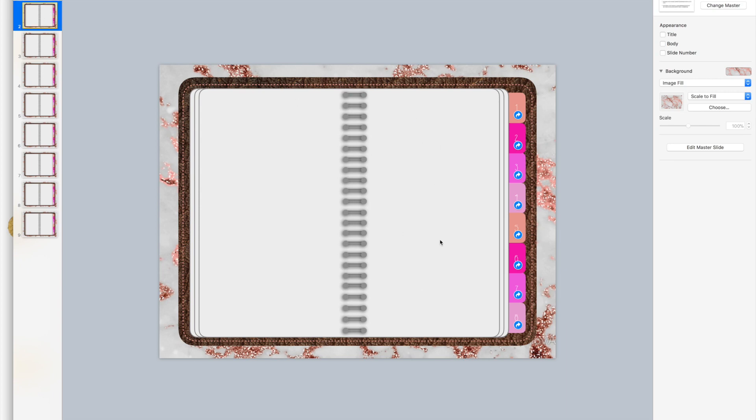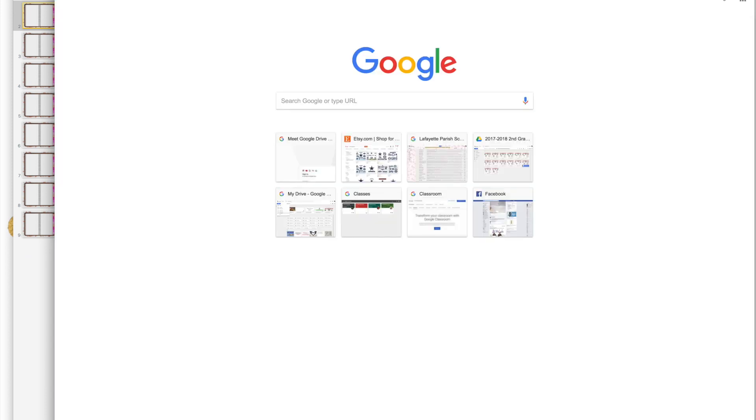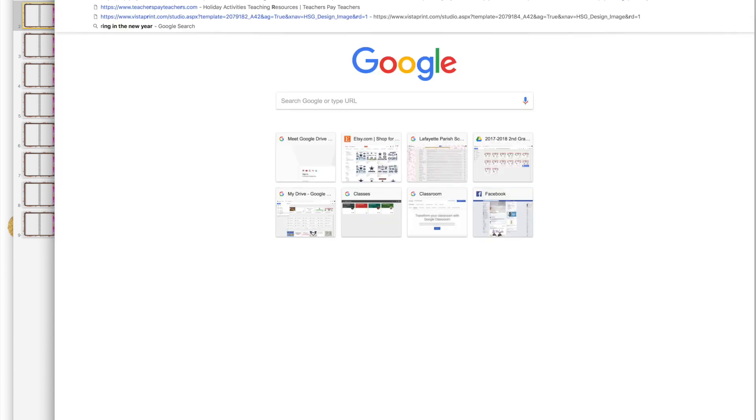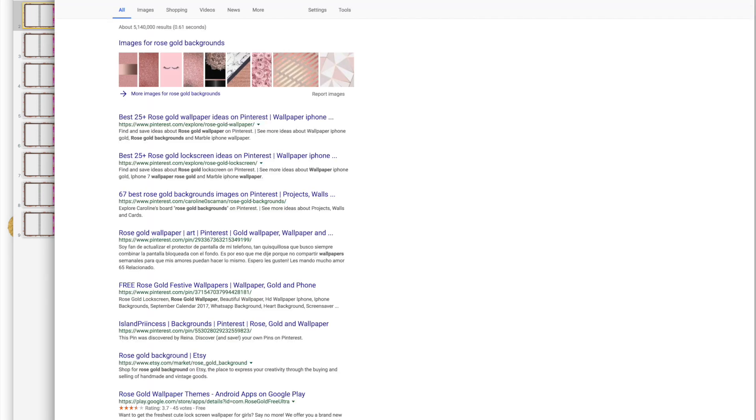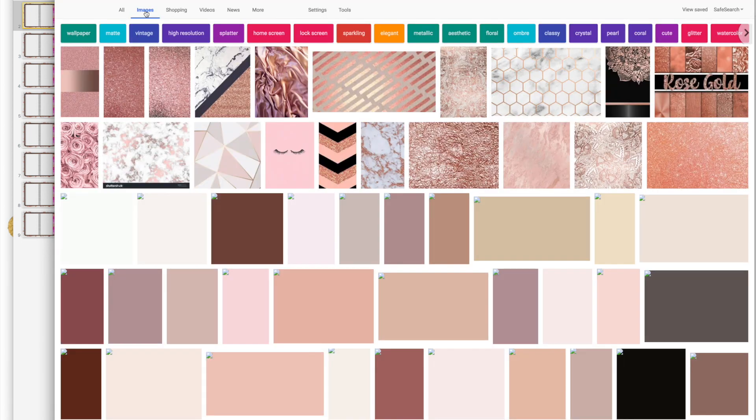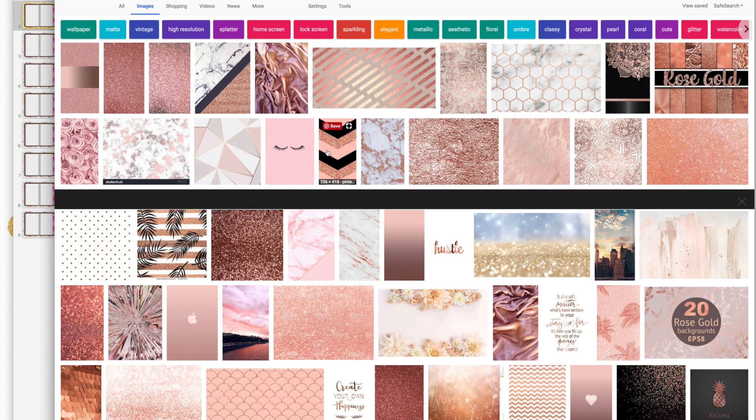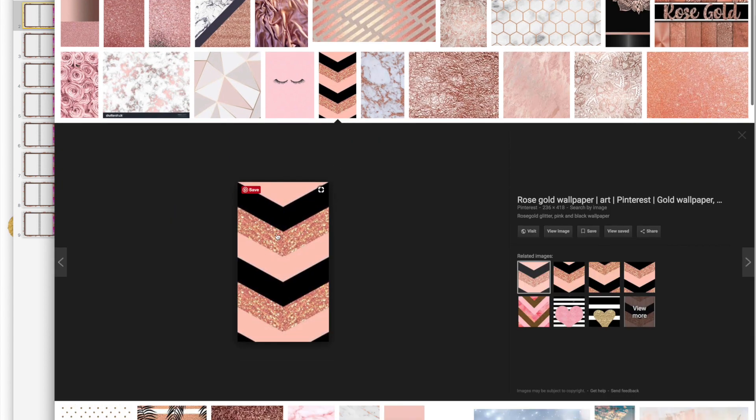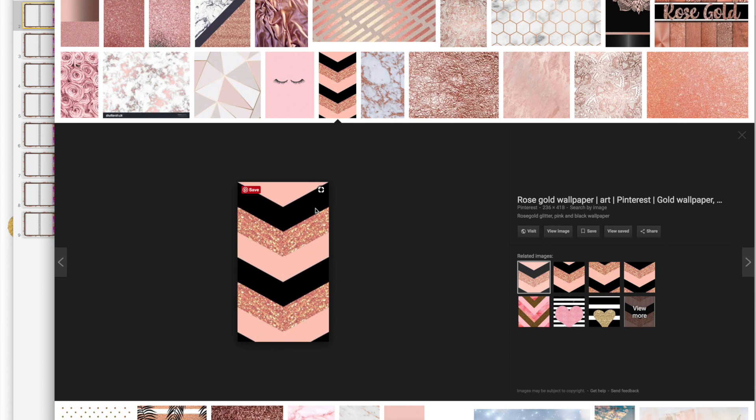Now I'm on page two and I'm going to make like a divider. I want to find something that'll match with what I already have, so I'm going to go to Google Chrome and I'm going to type in rose gold backgrounds.